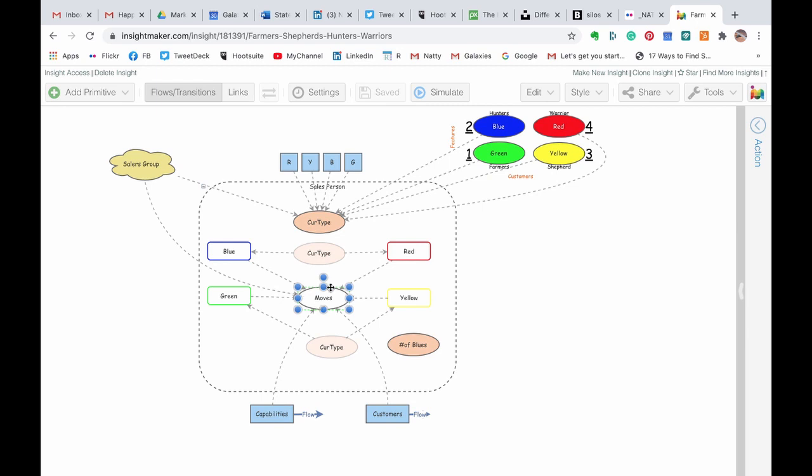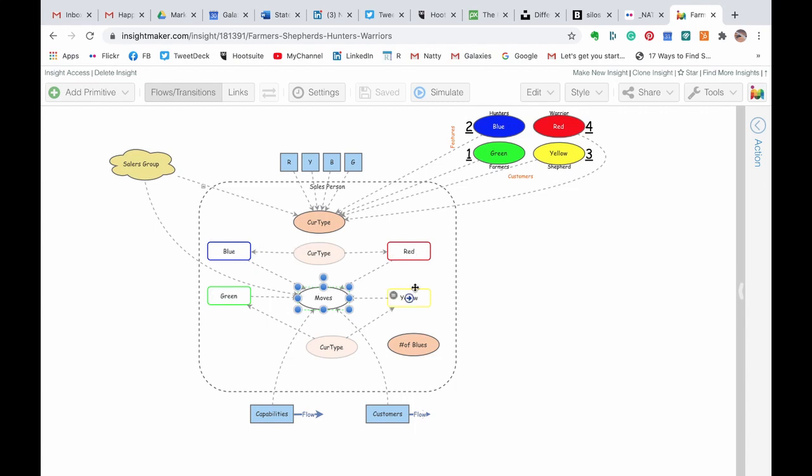And once I run the simulation you see that we have different dots in different colors, there will be one of those four. The logic that I wrote here in this scenario would define which element you are going to see, which type of color of dot you are going to see.